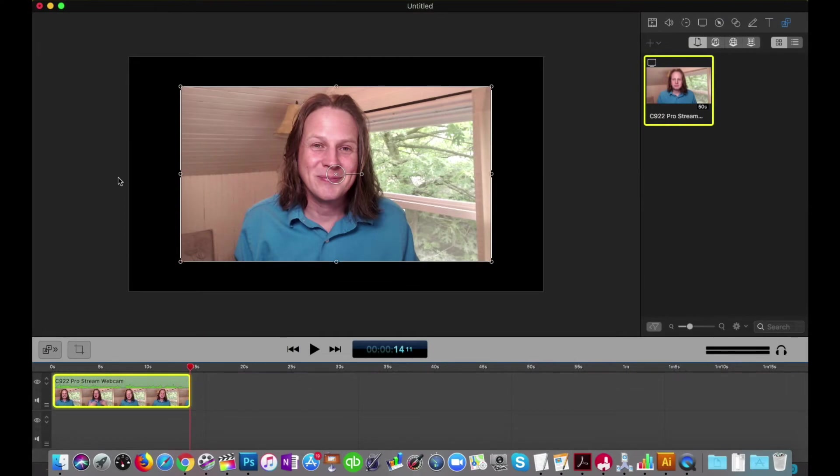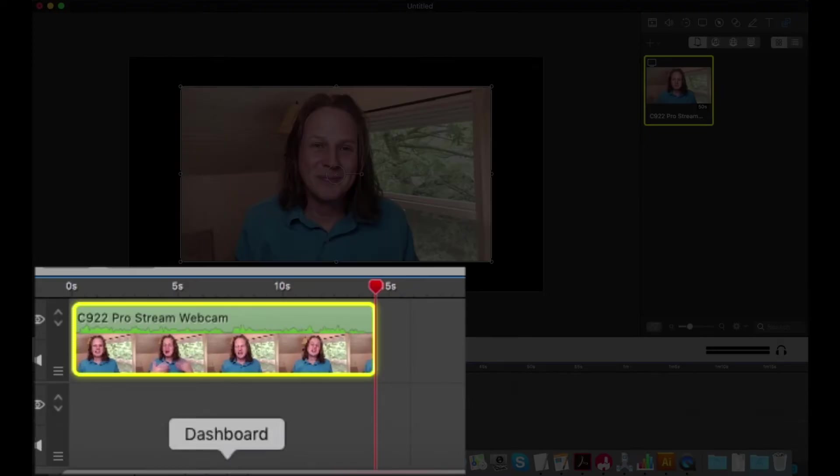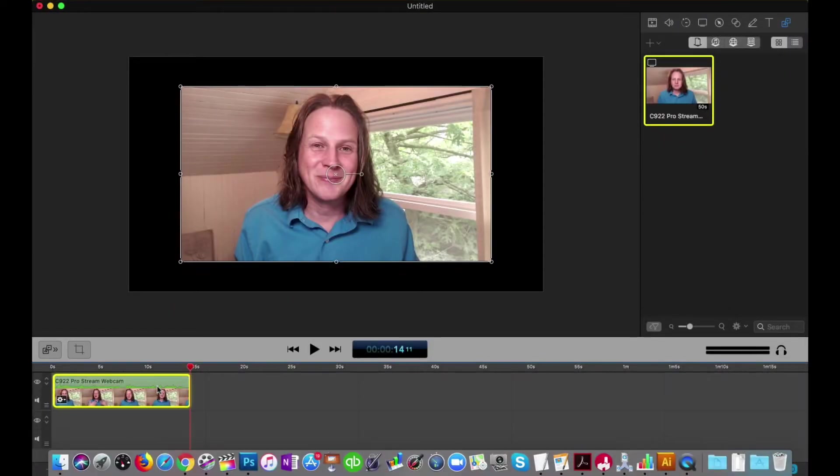So as you can see in ScreenFlow, I've already recorded that introductory video. That's the one I'm going to be playing with to create for you today. So I've already got that on my timeline here. And now I need to go and get that laptop image.